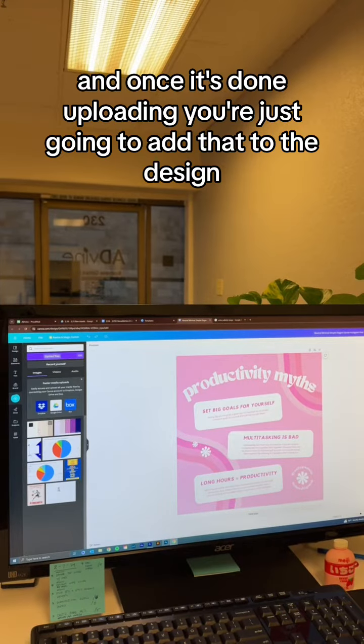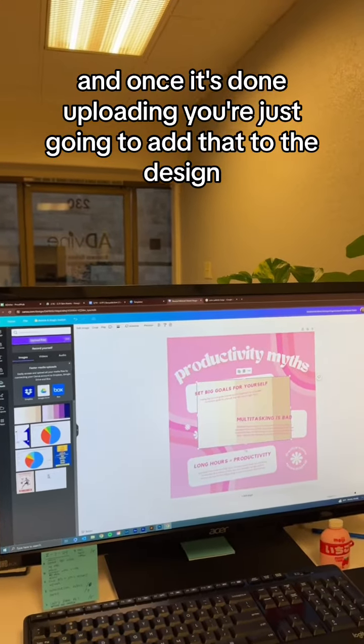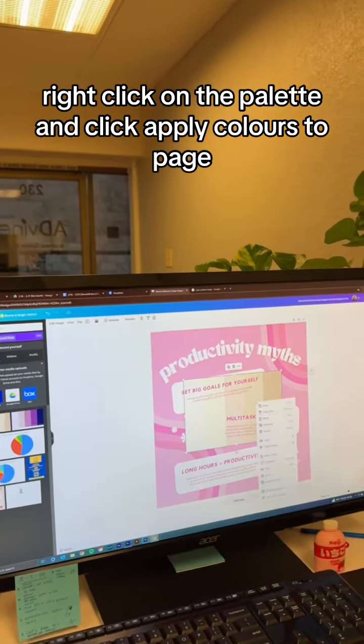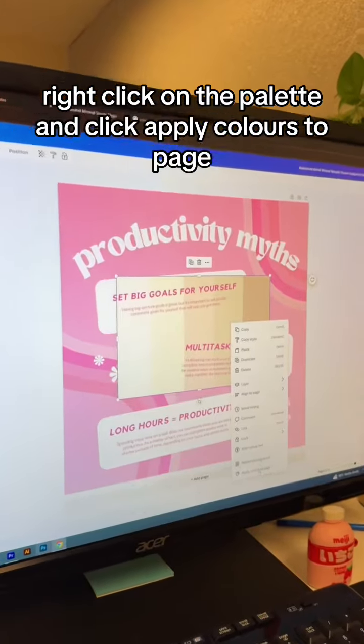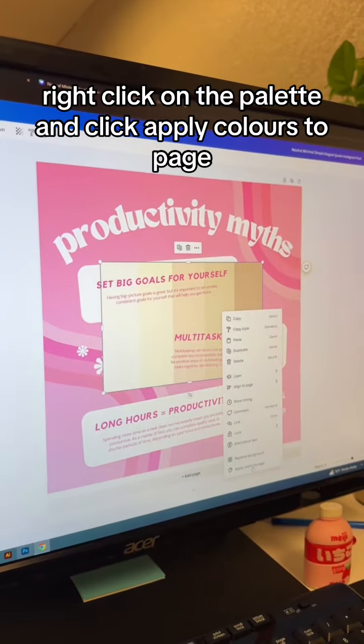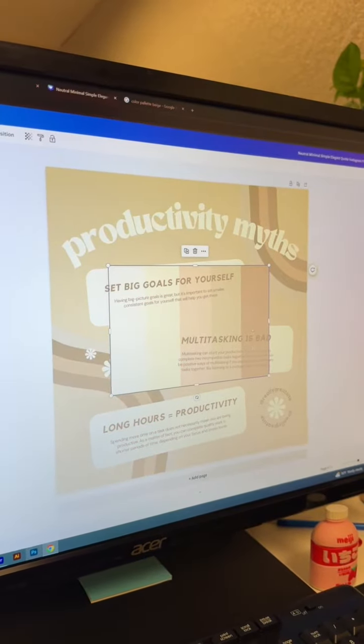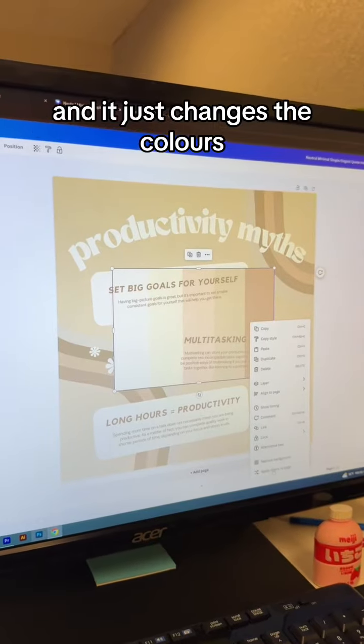And once it's done uploading, you're just going to add that to the design. Right click on the palette and click apply colors to page and it just changes the colors.